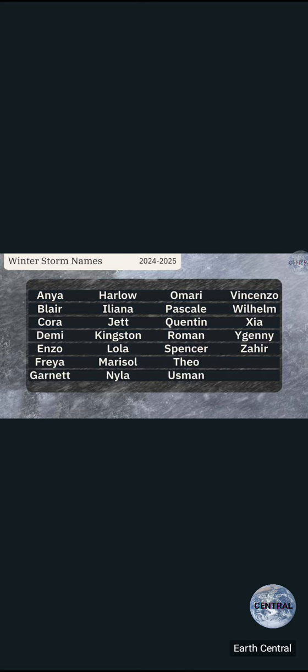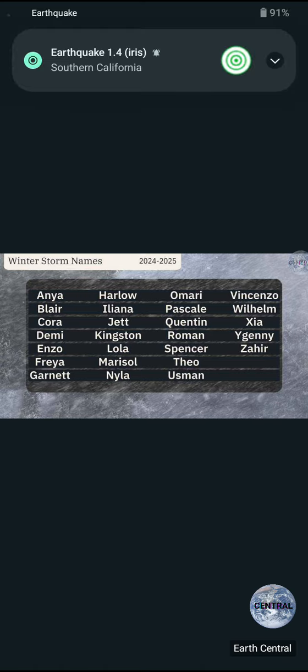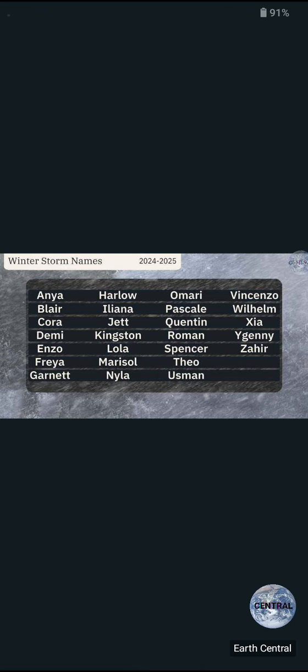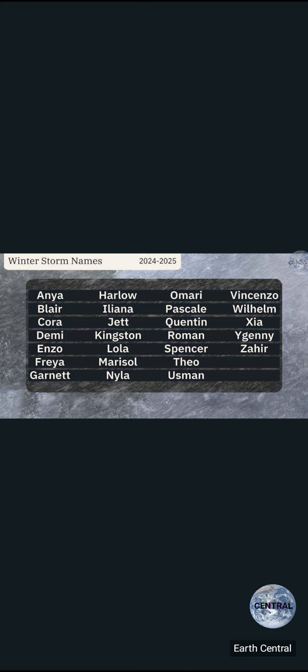Anyways, we also got Theo, Usman, Vincenzo - apparently that's Jim Cantore's brother, so if cursed weather runs in the family, that's gonna be a bad one. Got Wilhelm - that sounds Nordic. Xia, Wyjenny, and Zaheer, which is an evil airbender in Avatar Legend of Korra.